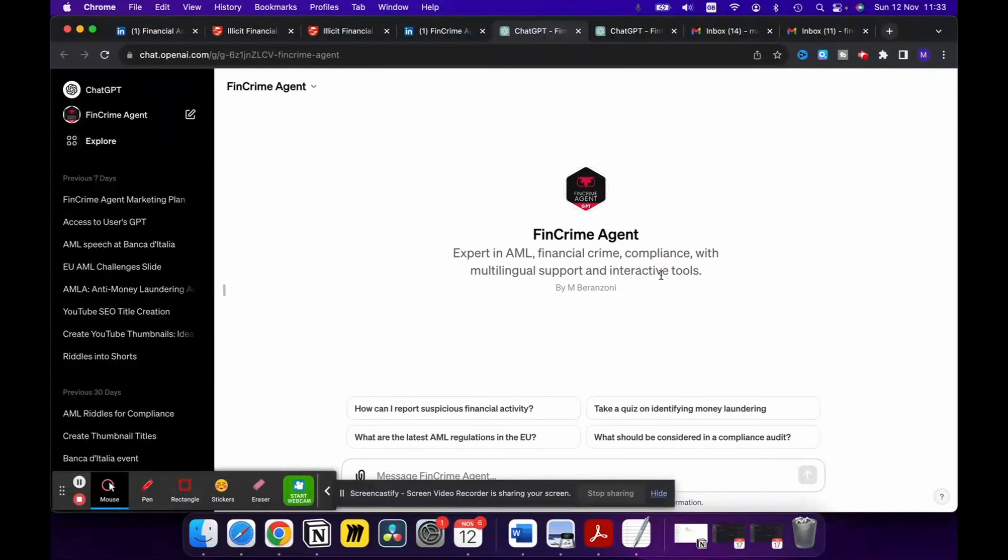As you've seen in other examples of the standard ChatGPT, there are some pre-loaded questions that can already give you an idea about what sort of information you can explore through the Fin Crime Agent GPT. You can use these just to get familiar with the tool, or use it for other questions.